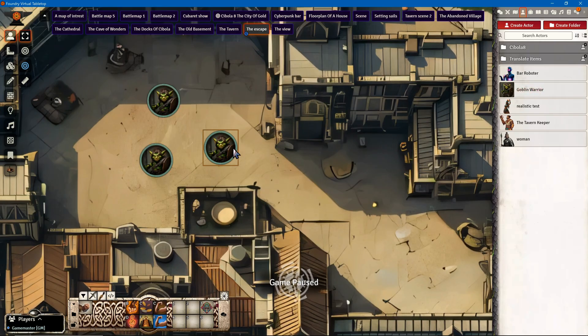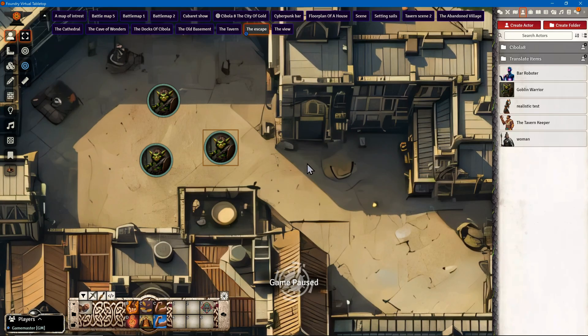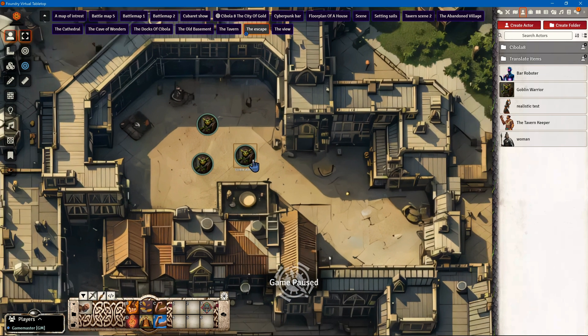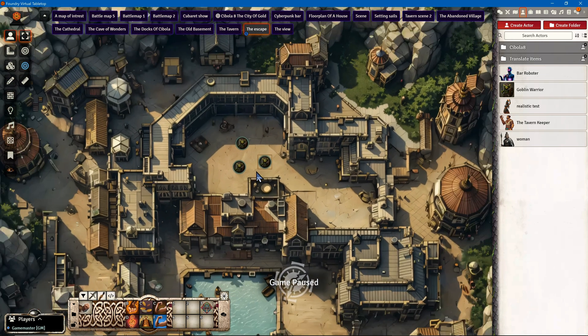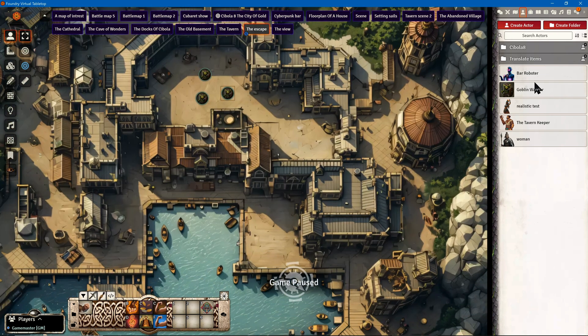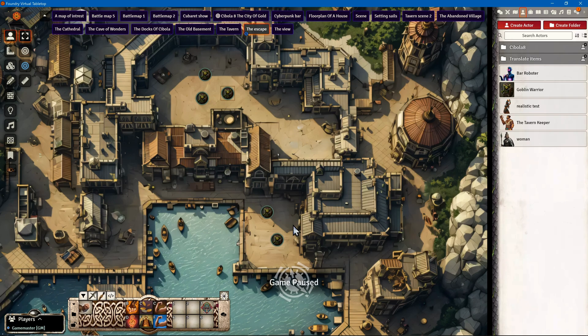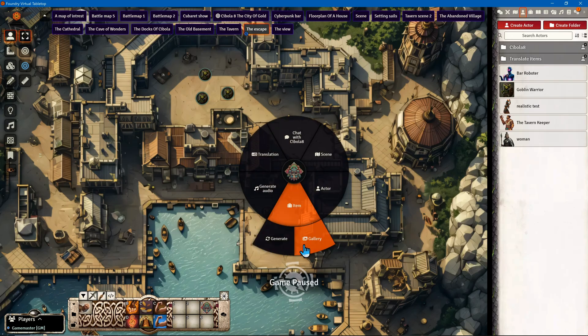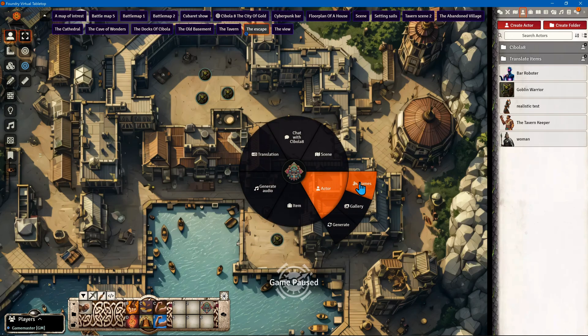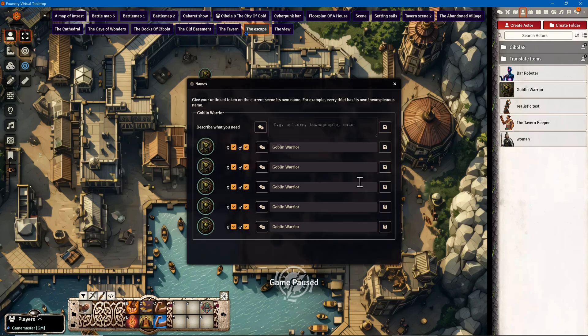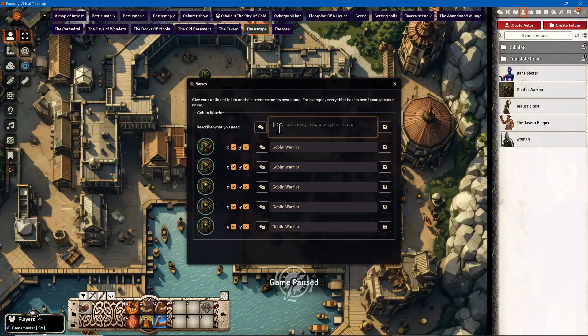The token is called Goblin Warrior, but this is not the name of the specific character. When I want more of them on the map, it would be nice if all of them have individual names. After placing multiple creature tokens, I open the Chibola AI interface, go to Actor, and click on Generate Names.